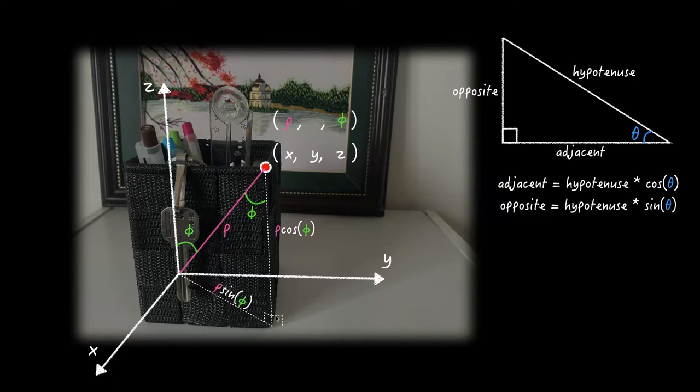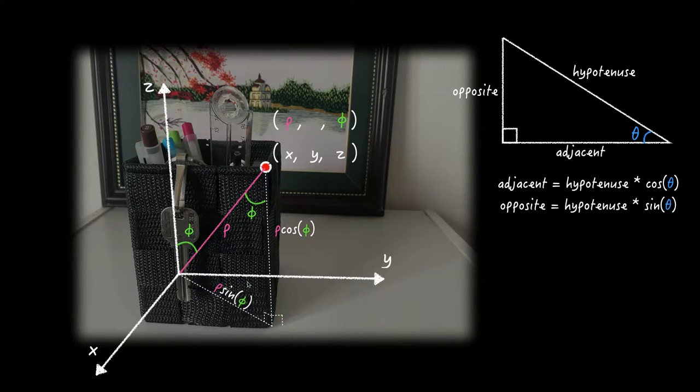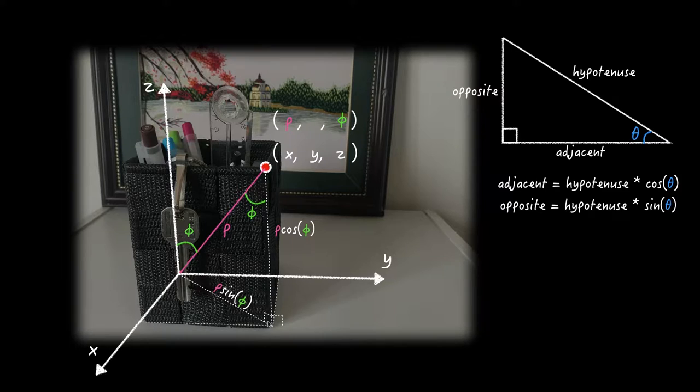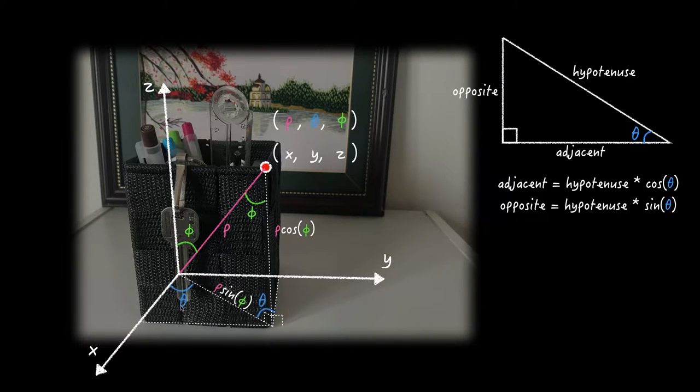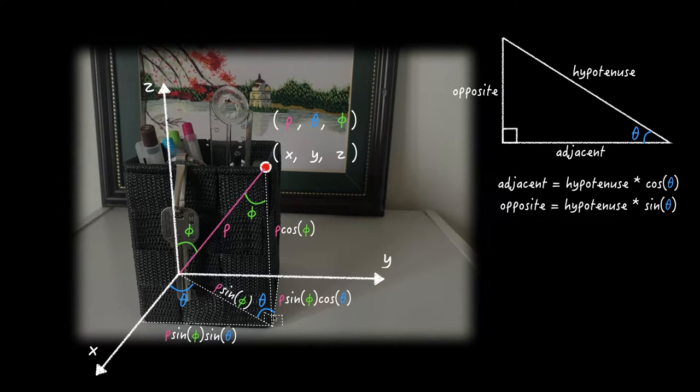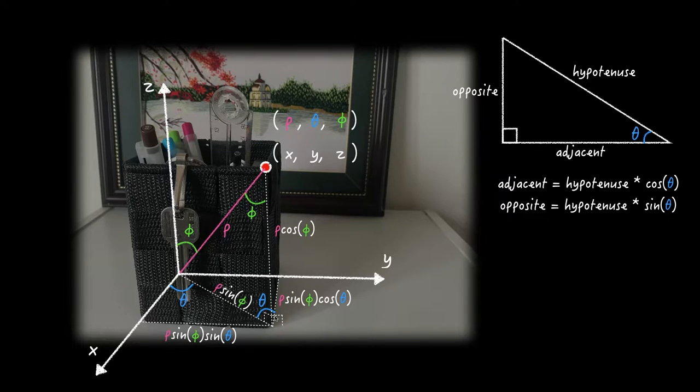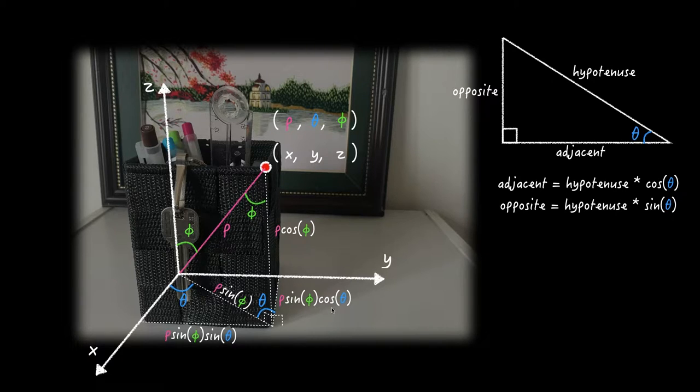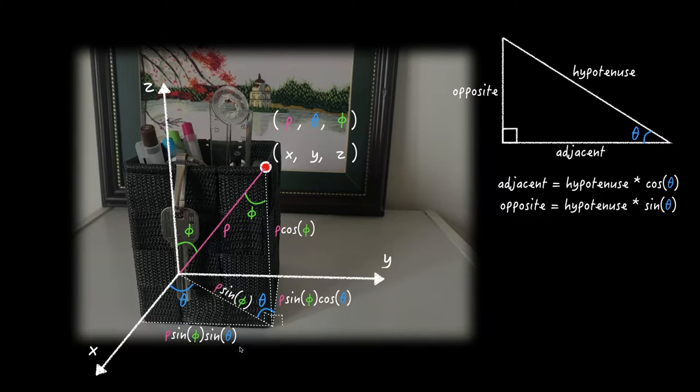On the other hand, if we join from the center to this point, the length is gonna be Rho sine Phi, because this line is opposite of the Rho. Then, if I project this line on X and Y axis and define this angle as theta, which is third parameter, we figure out those two lengths. Following the Sokatoa, this length is gonna be Rho sine Phi cosine theta, and here to be Rho sine Phi sine theta.